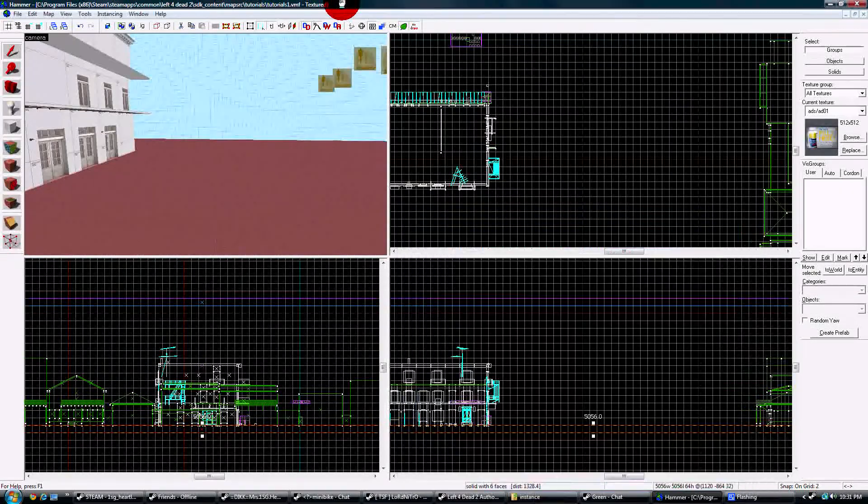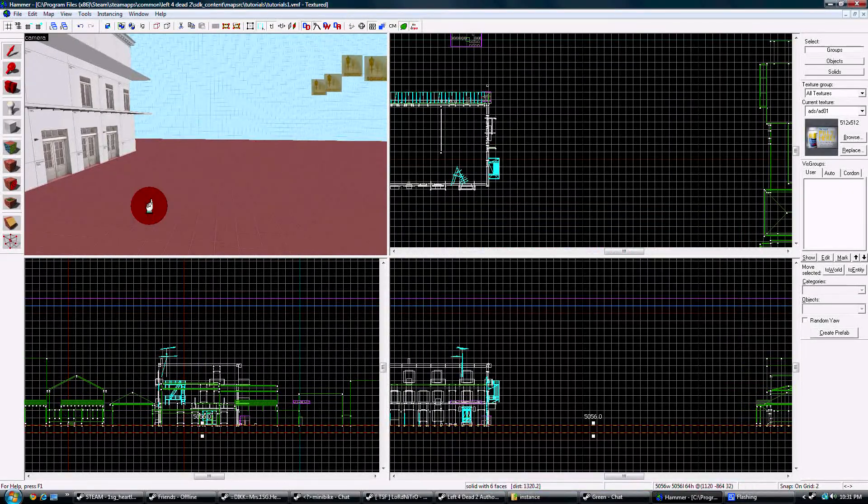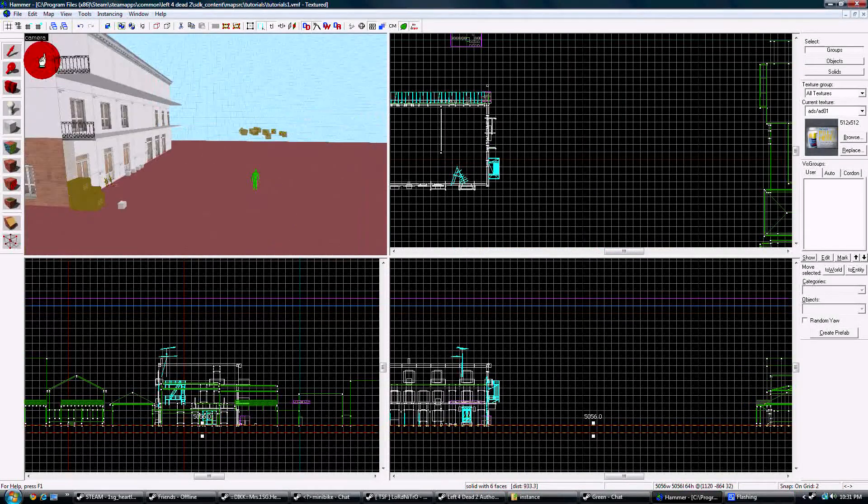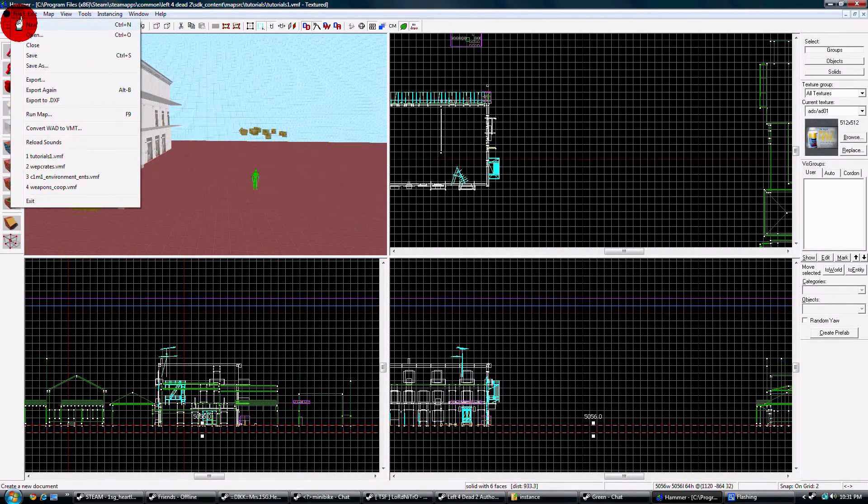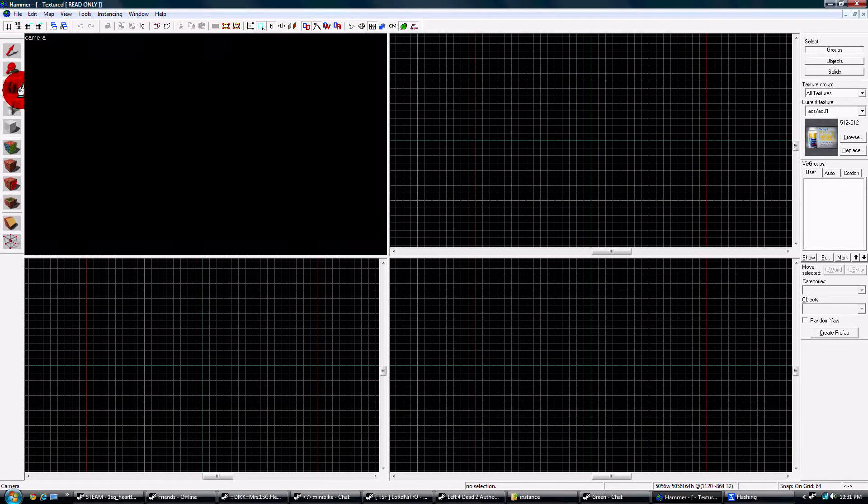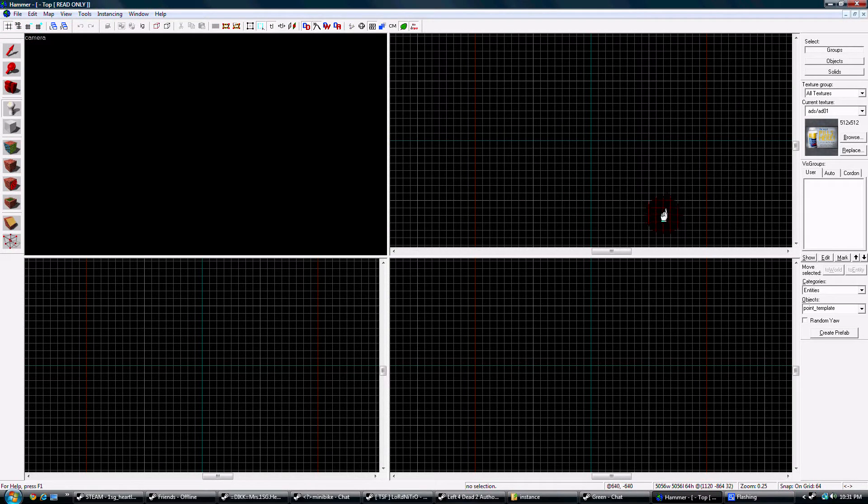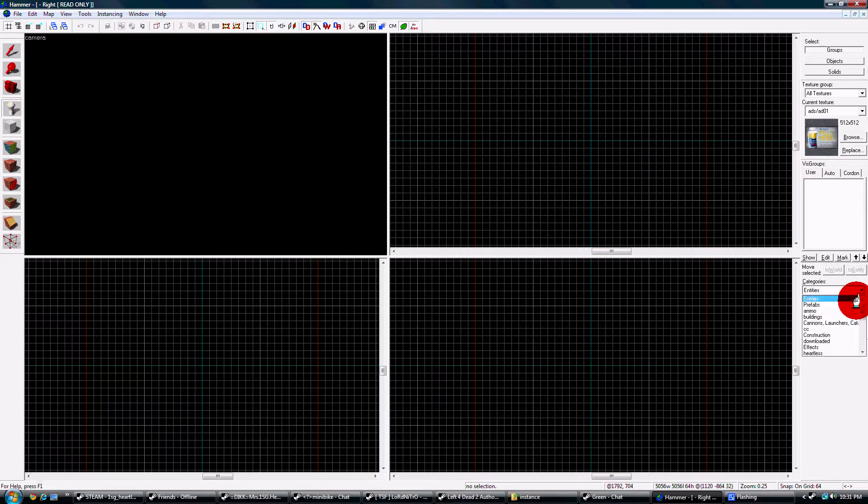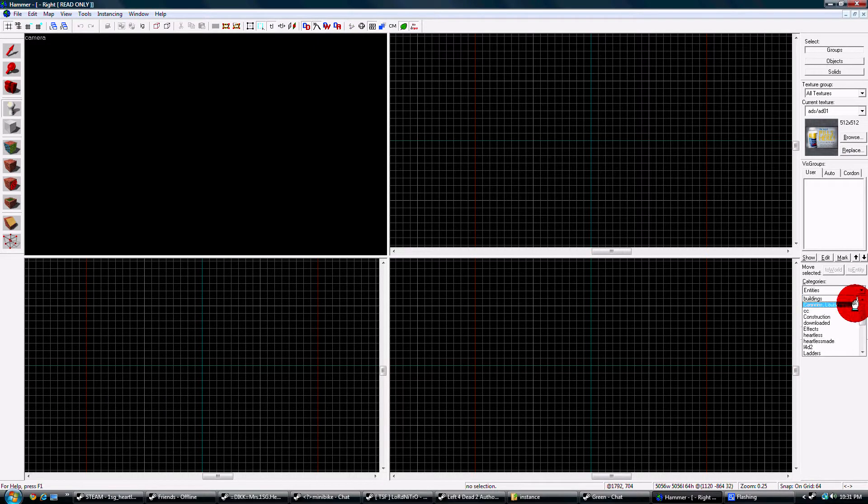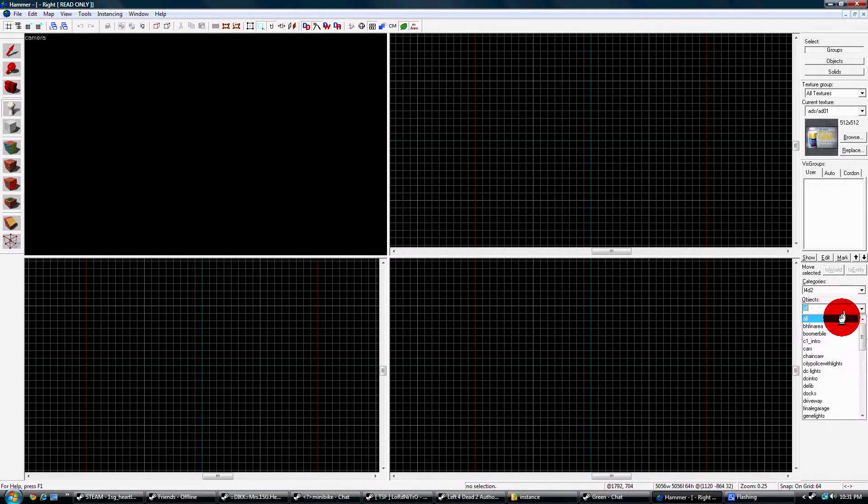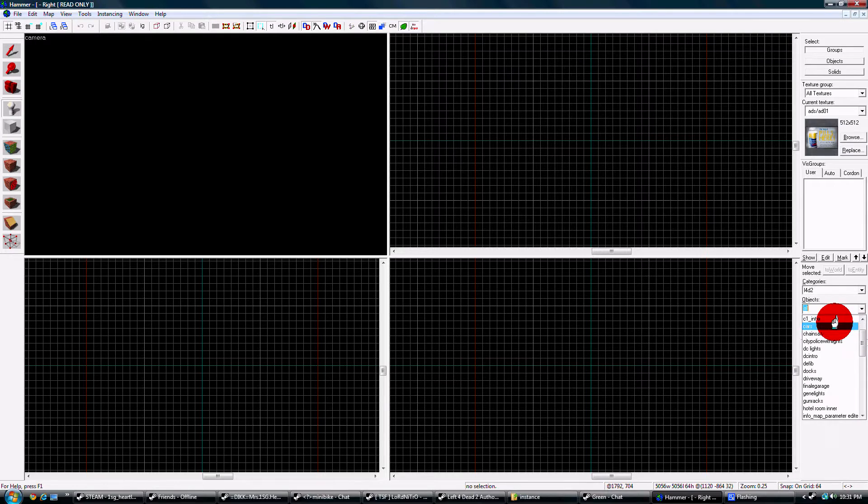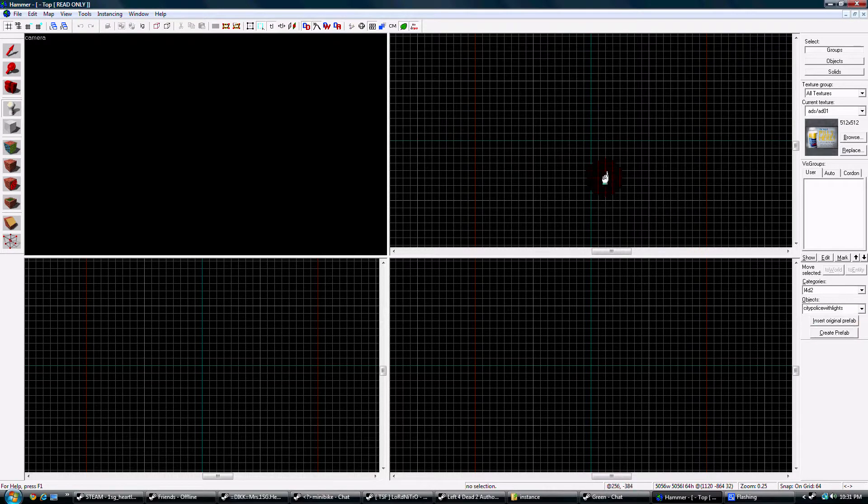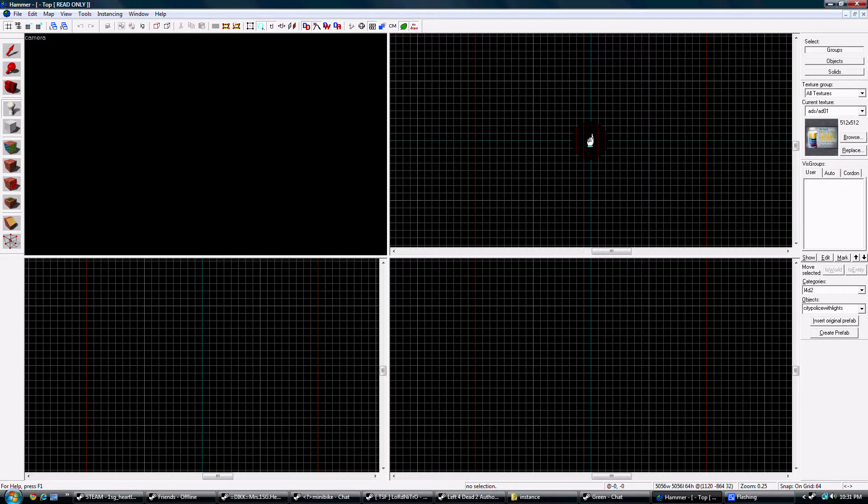Once you have that set up, you are going to go File > New, and you're going to build your instance here. I'm just going to use one of my prefabs to speed up the tutorial. I'm gonna place it dead smack in the center.